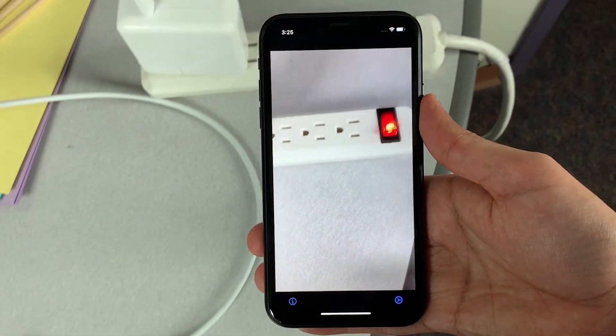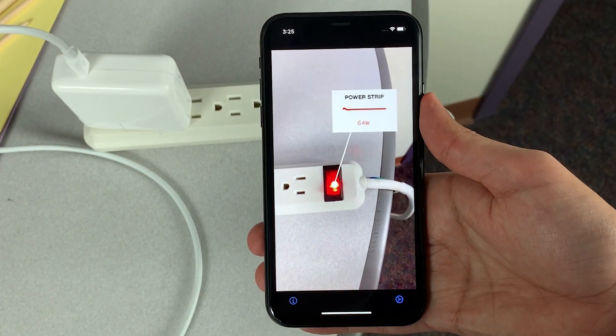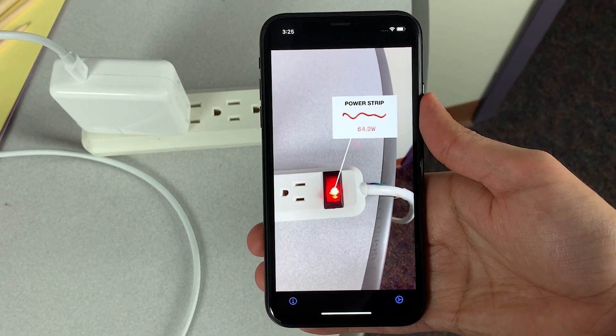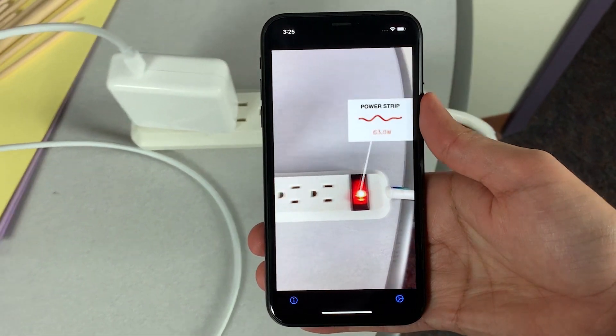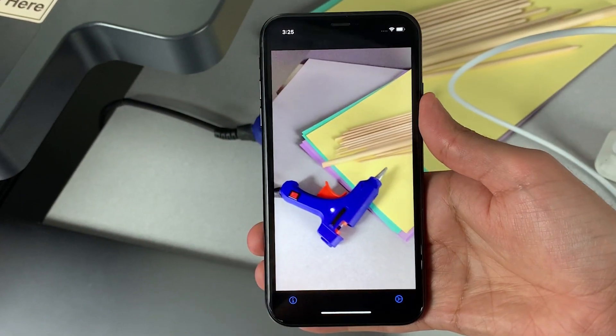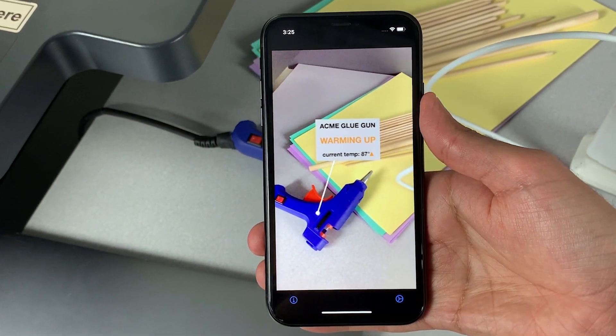It is also possible to encode a small dynamic payload. For example, this power strip reports its live power draw, and this glue gun provides its current temperature and use status.